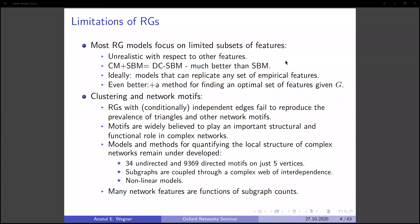Although random graph models have been expanded to include various graph features over time, most random graph models focus only on a limited subset of features and in general are unrealistic with respect to other features. Maybe an exception is the degree-corrected stochastic block model, which combines the stochastic block model and the configuration model and is arguably a much better fit for many real-world networks.